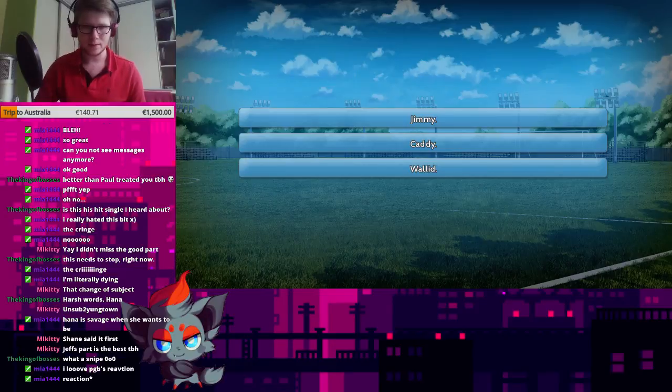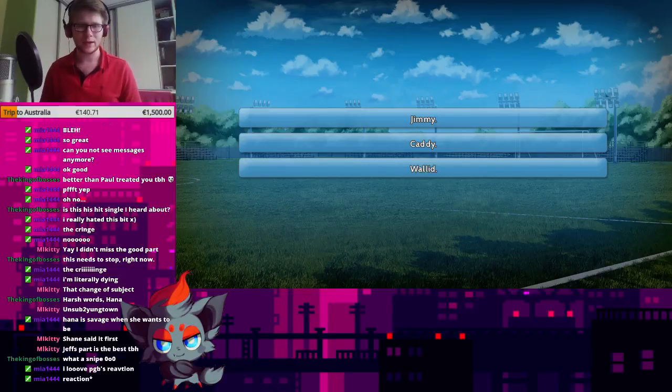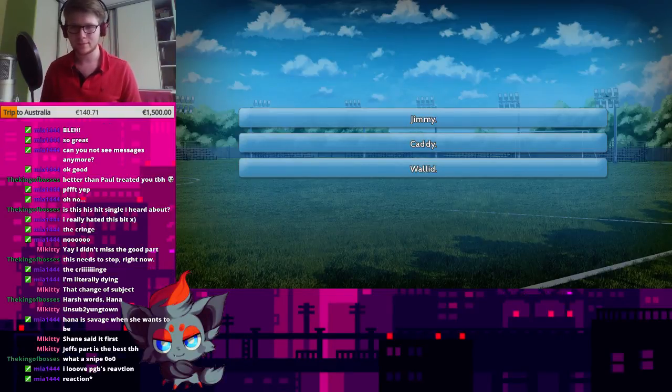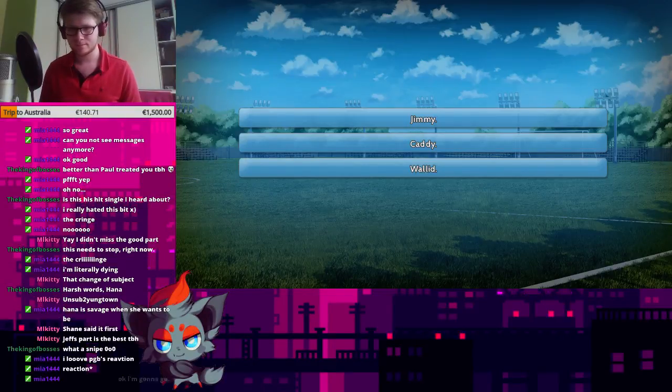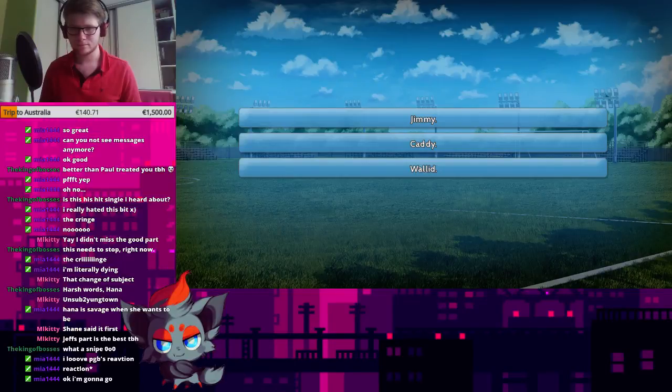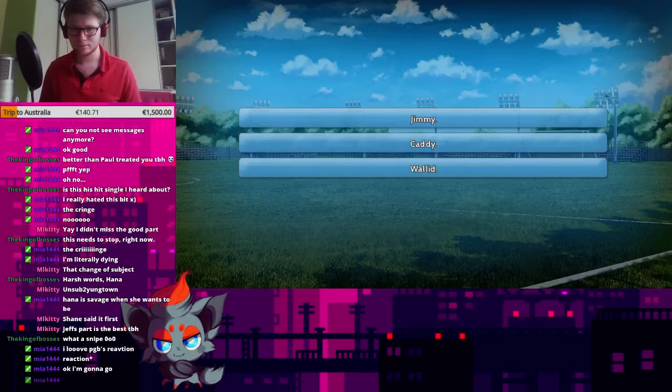Okay, guys, I'm going to take a quick break. I'll see you guys in a bit. Night.